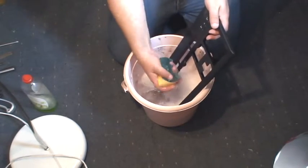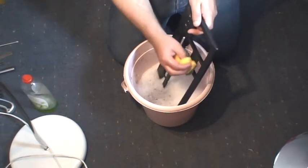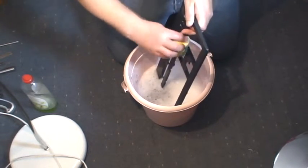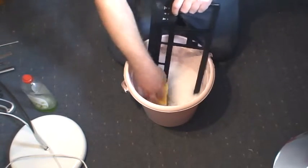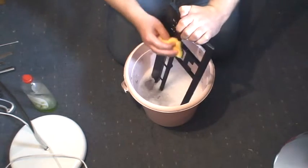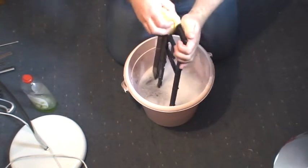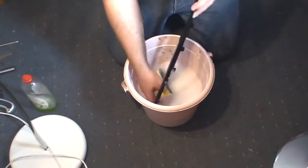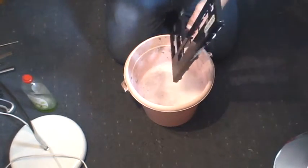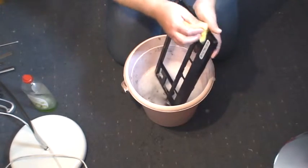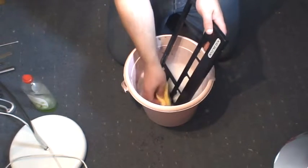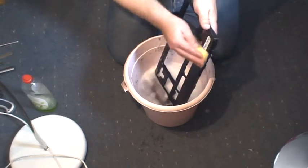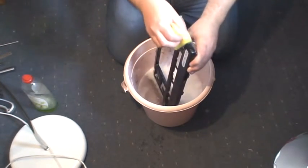You can see we've got our sponge with the abrasive side. That'll actually help give it a little bit of a key when we're sticking our cover to that. Obviously we're doing this indoors just so that we can shoot the video. But it wouldn't be a bad idea to go outside and do this. We're just removing any grease or anything on it that will stop the cover from sticking. And pay special attention to the edges.